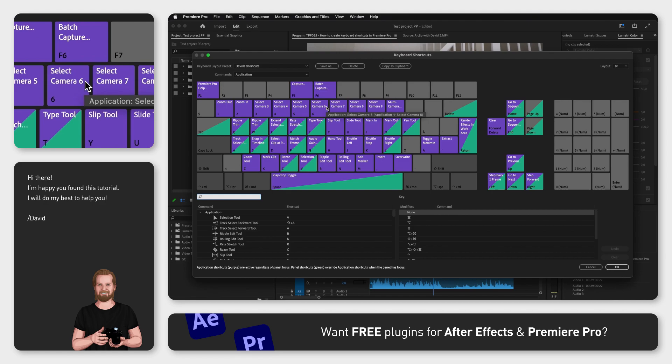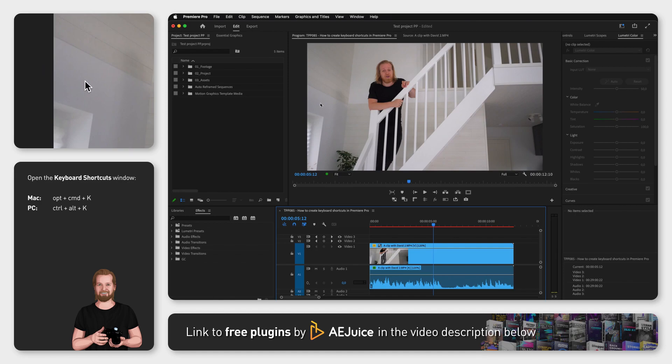The first thing you do is click Option-Command-K on your keyboard simultaneously, or Ctrl-Alt-K on PC.